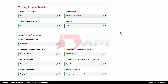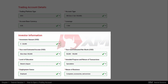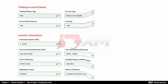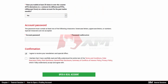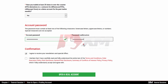Following this, you need to fill in a few relevant details about yourself as an investor and about your trading experience. Once you are ready, you need to enter a password of your choice and retype it to confirm. Finally, you need to tick the box that you have read and understood the company policies and then click Open a real account.